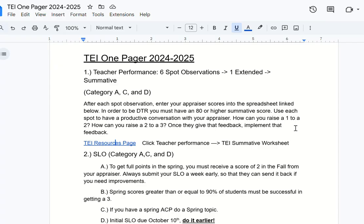If you put in your scores at the beginning of the year and you're seeing that your summative score would come out to something like a 60 or 65, you know that you're nowhere near that 80, which is the minimum score required to get to DTR no matter where you're at on your journey to DTR.